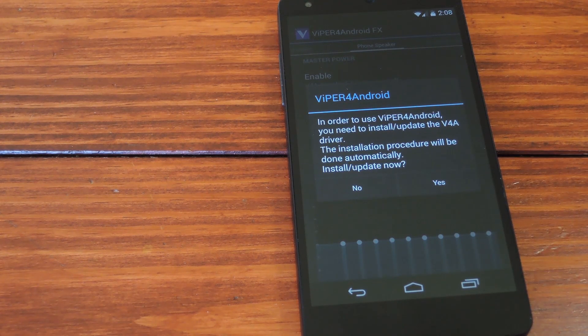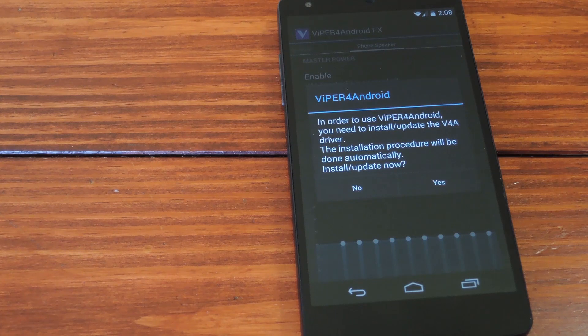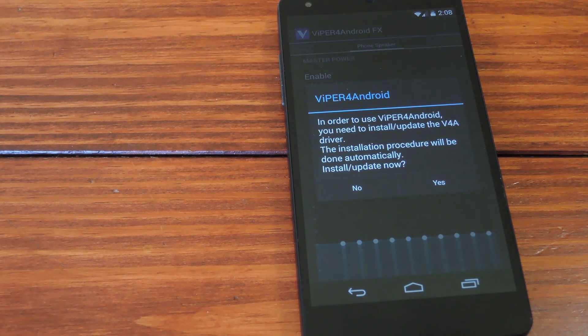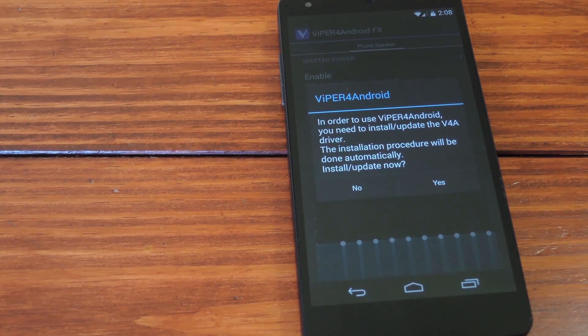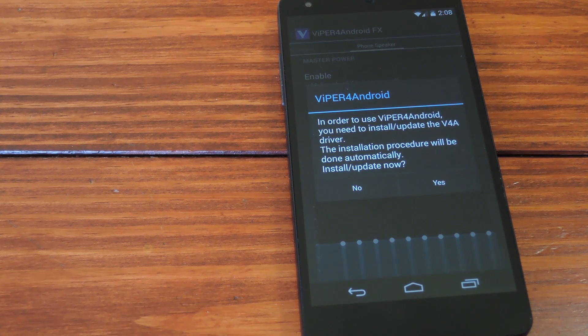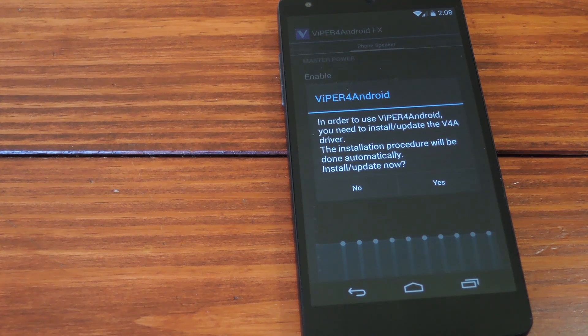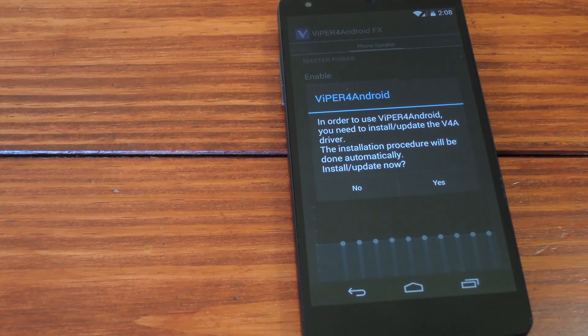There's a couple of noteworthy things on this part. One is that you have to have BusyBox installed for it to work. Not just the app, but the actual BusyBox commands that the app installs for you.